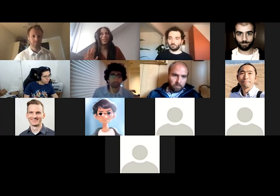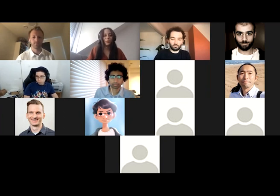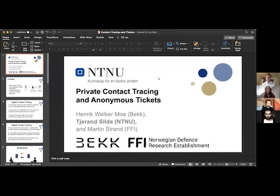The next speaker is Tihan Silder, a PhD student, who has been working on applying anonymous credentials to new applications. Today he will speak about applying anonymous credentials to contact tracing.